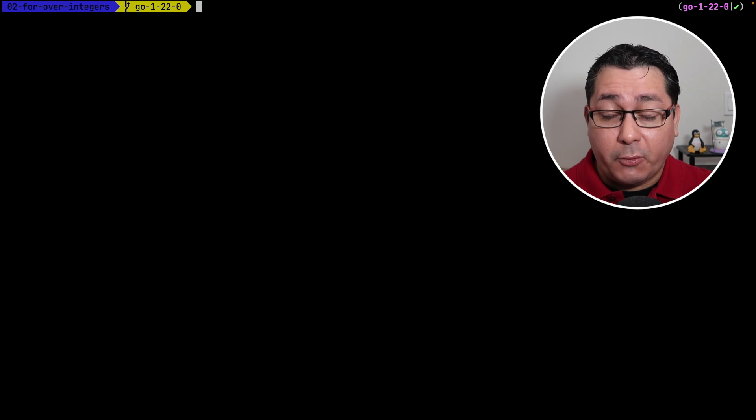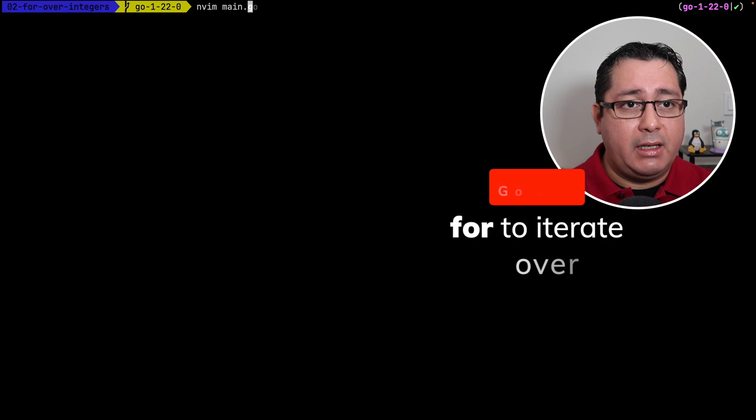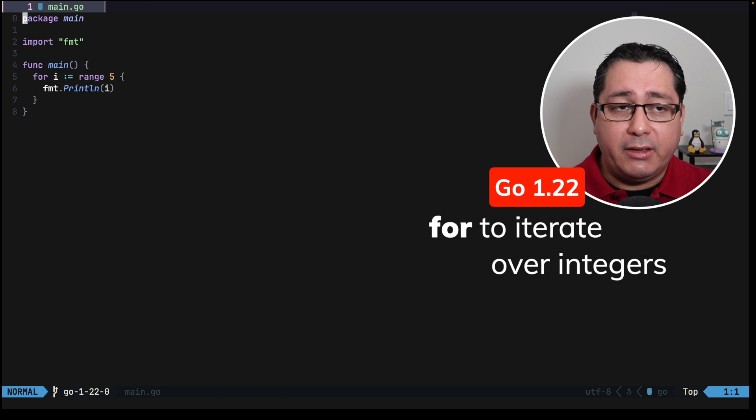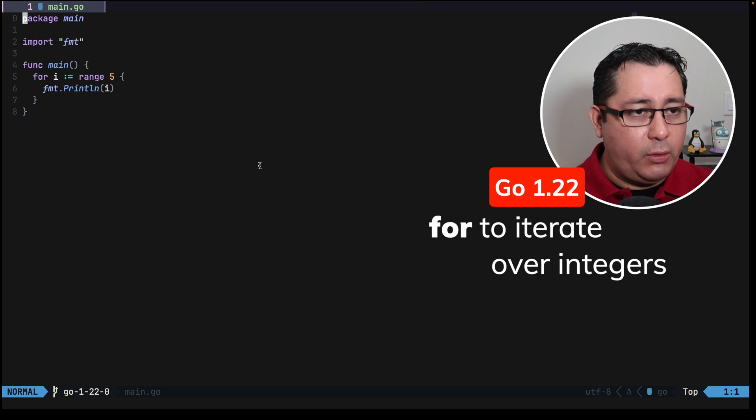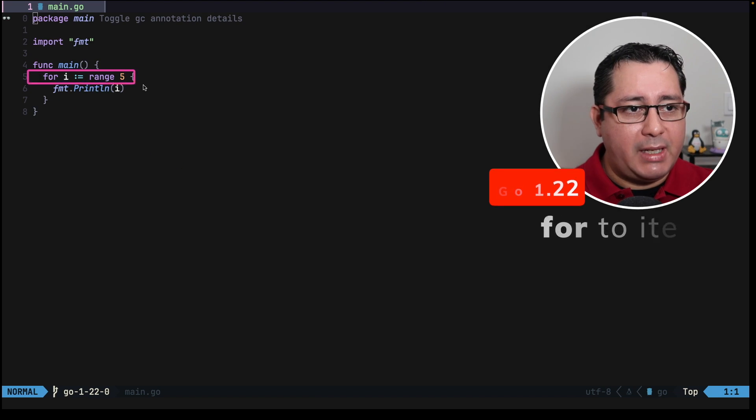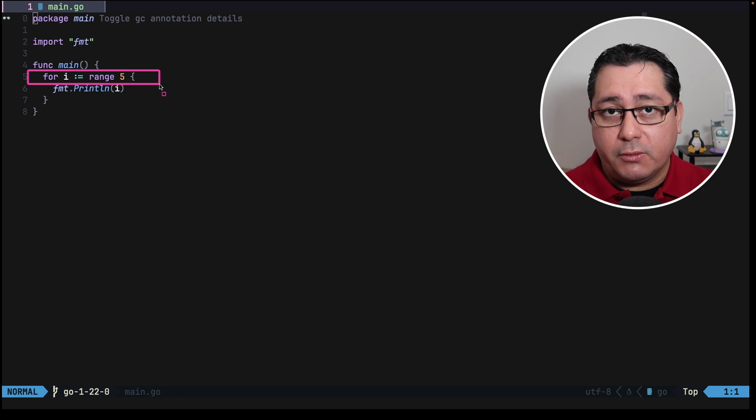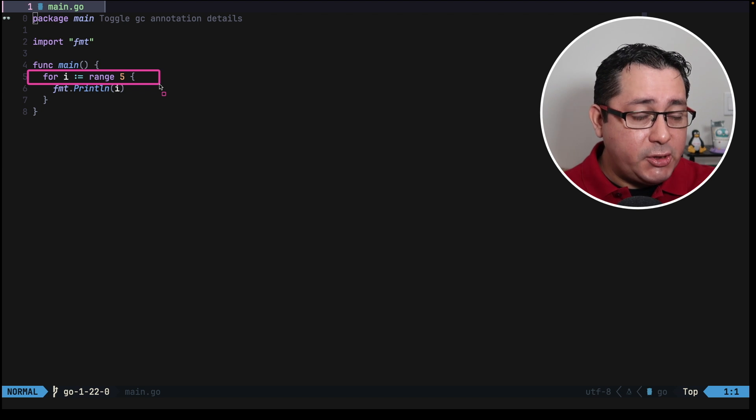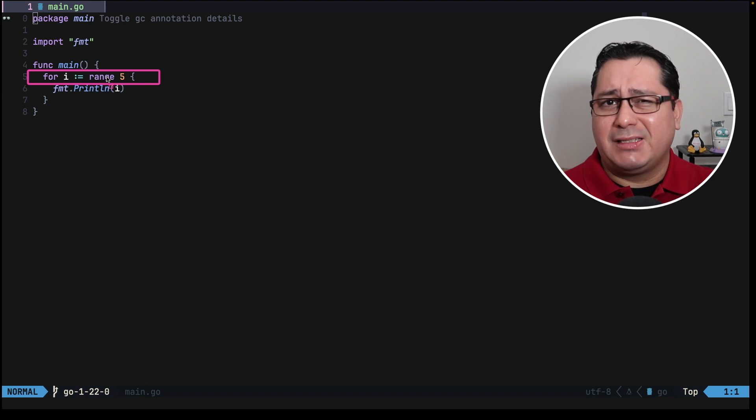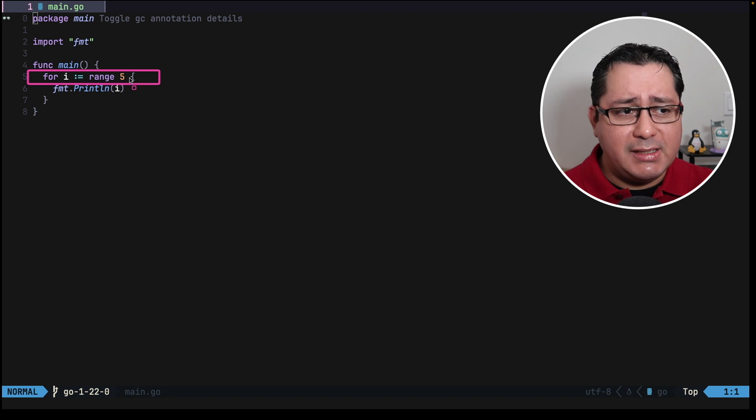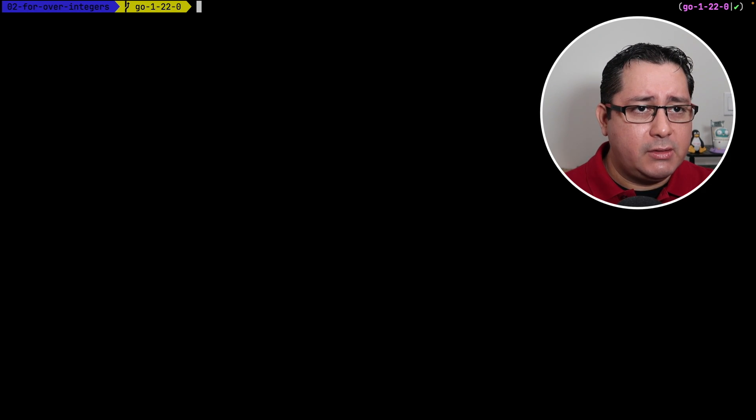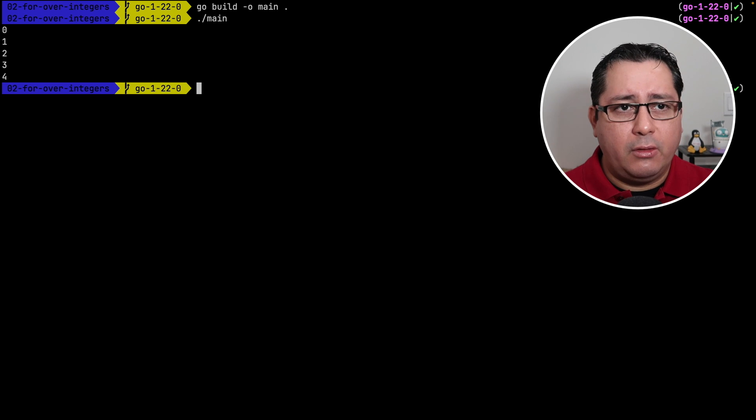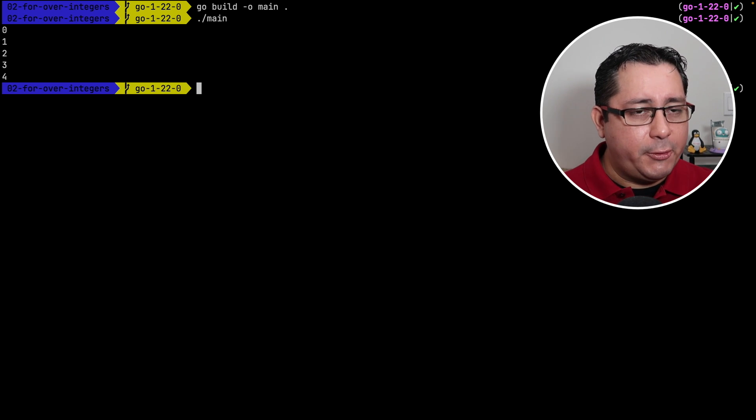Let's go to the next new feature. Next feature is also related to the for statement, and this adds a way to iterate through integer. So the way it works is just literally pass in the integer that you want to use as a range, and then it will loop through the values. This is sort of like doing a range of a slice. So if you go and compile this, we can see that it's going to be going from 0 to 4, it's not inclusive of the number that you're using.